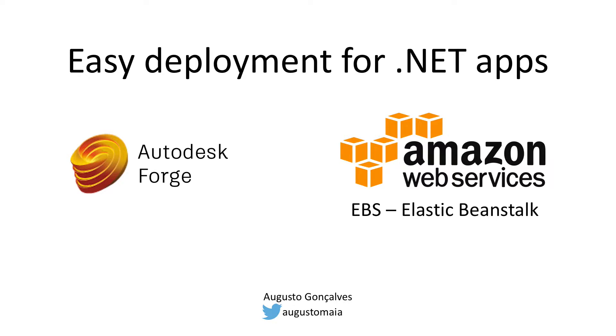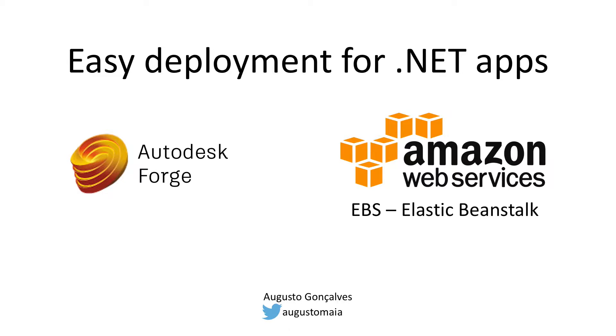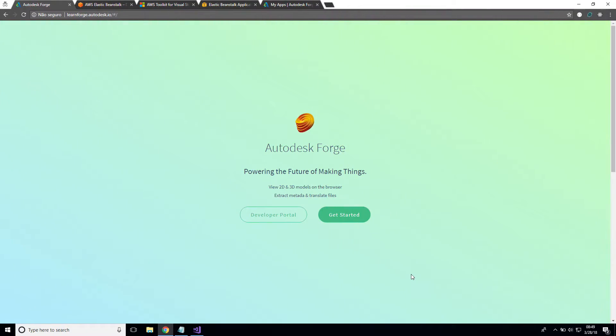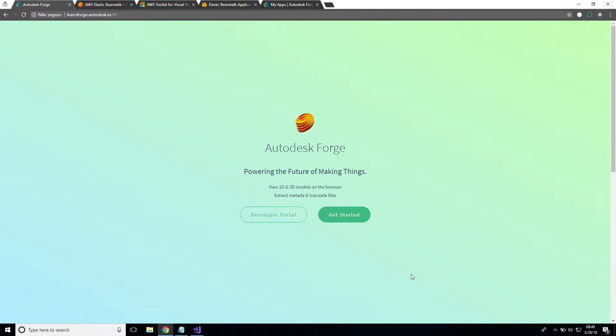Hello, my name is Augusto Gonçalves. Welcome to this video on how to deploy your Autodesk Forge application on Amazon Elastic Beanstalk. This is for .NET apps and assumes that you have an application created with the Learn Forge tutorial, but also applies to any other .NET application, specifically for Forge applications.